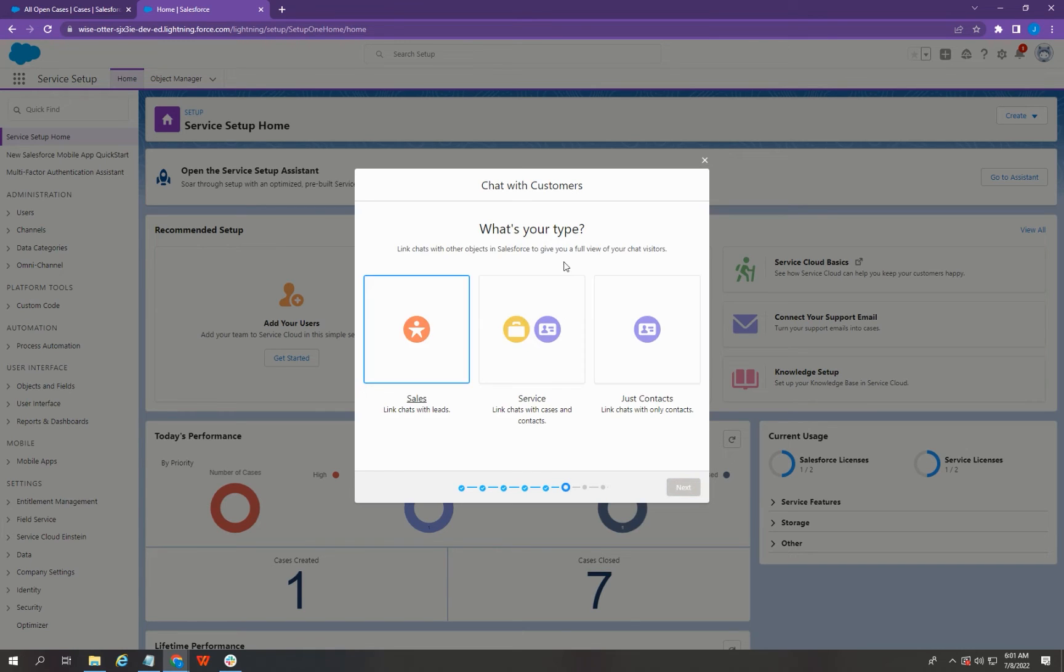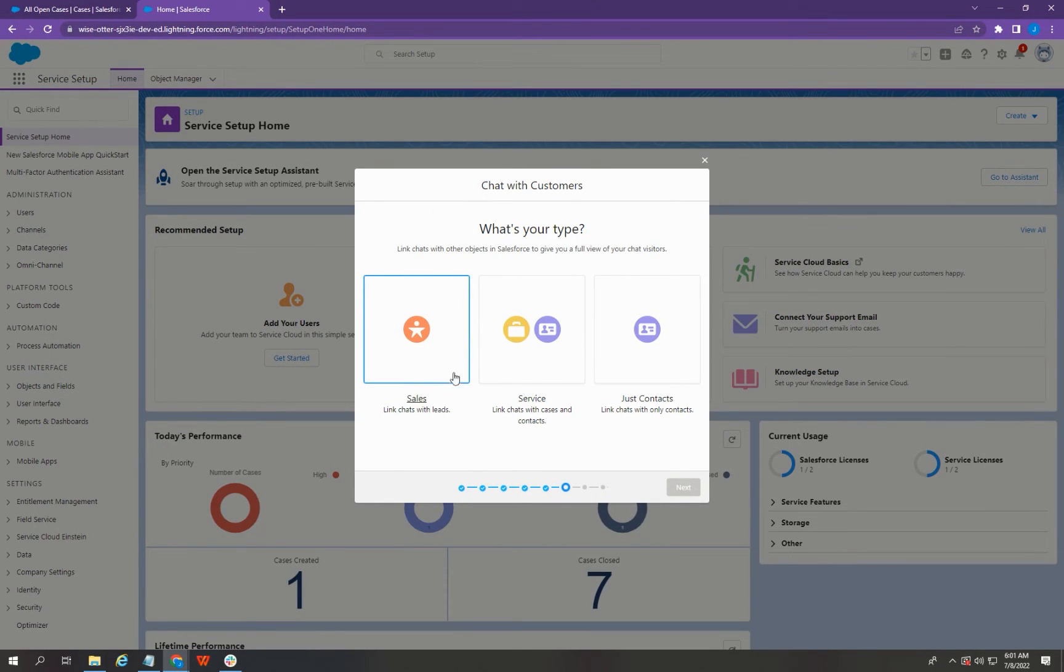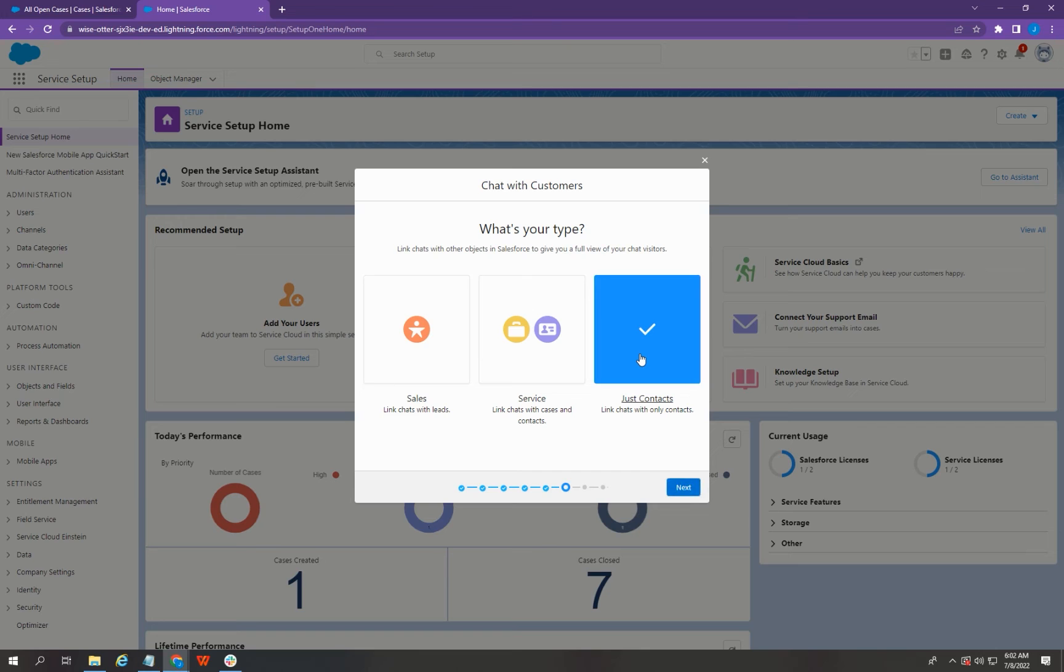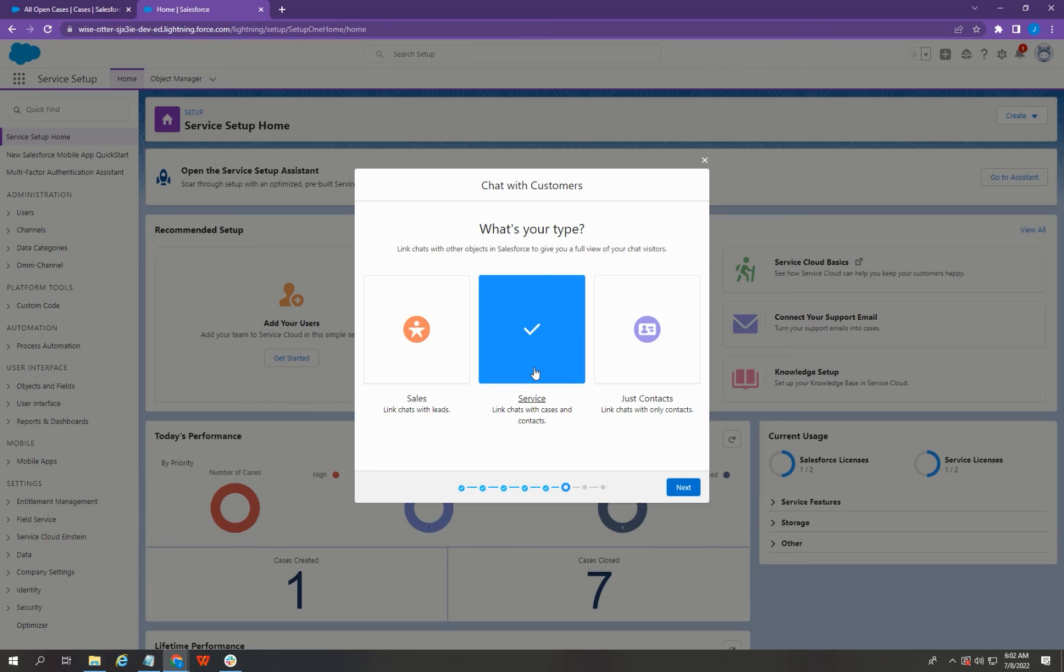Here, you can select how would you like the Salesforce to create a record for your chat visitors. You can select Sales to link the chats with the leads. You can also select Contacts to link it with the contacts only. Or you can select Service to link the chats with cases and contacts. Once you're done, you can just go ahead and click Next.